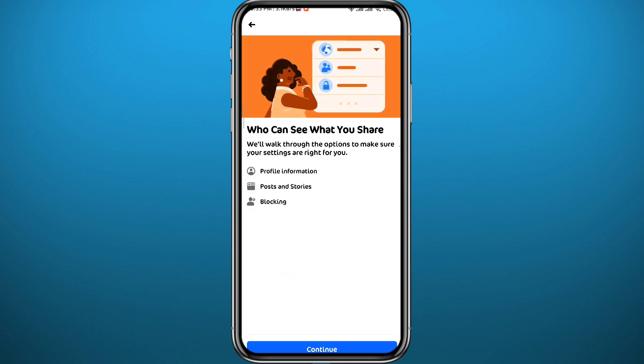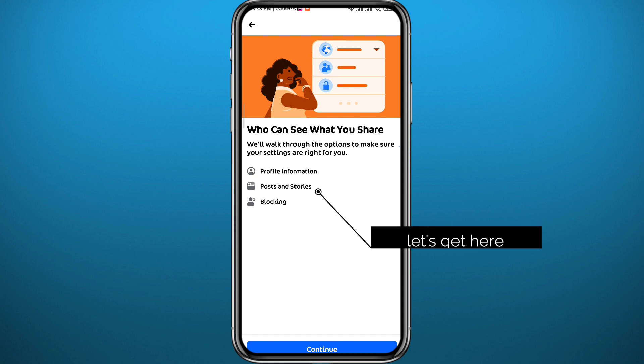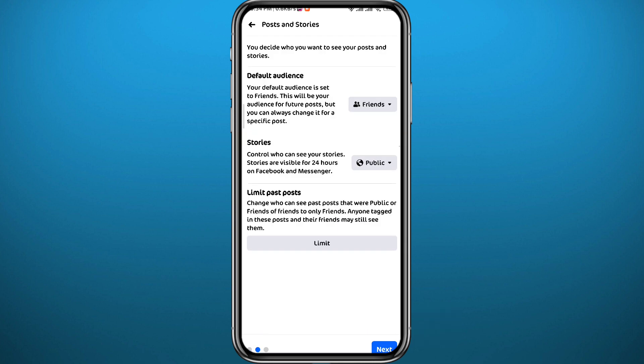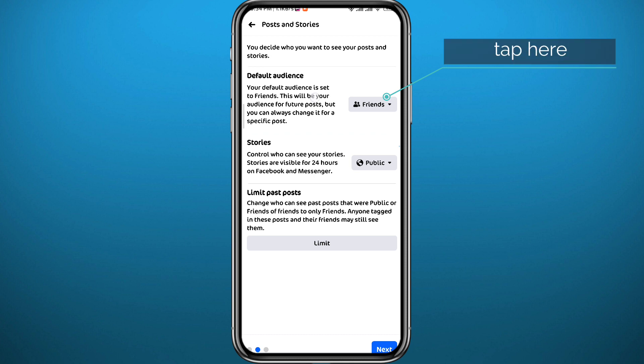From here you'll see three steps to go through — we need the second step. Tap Continue at the bottom, skip the first step by tapping Next in the bottom right corner, and here it is: next to Default Audience, tap on Friends.